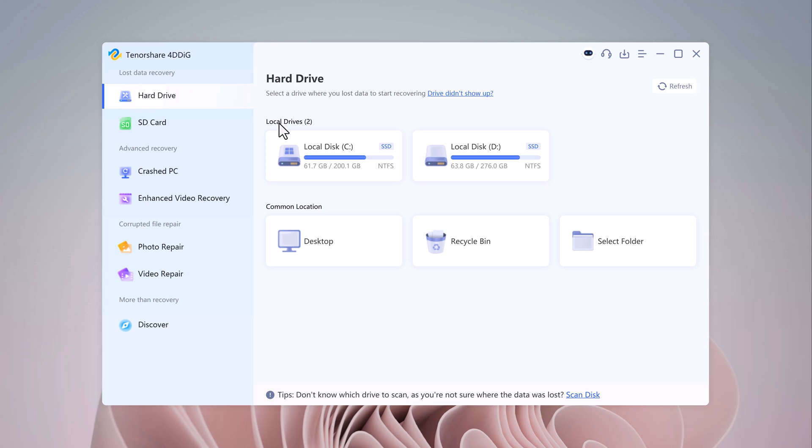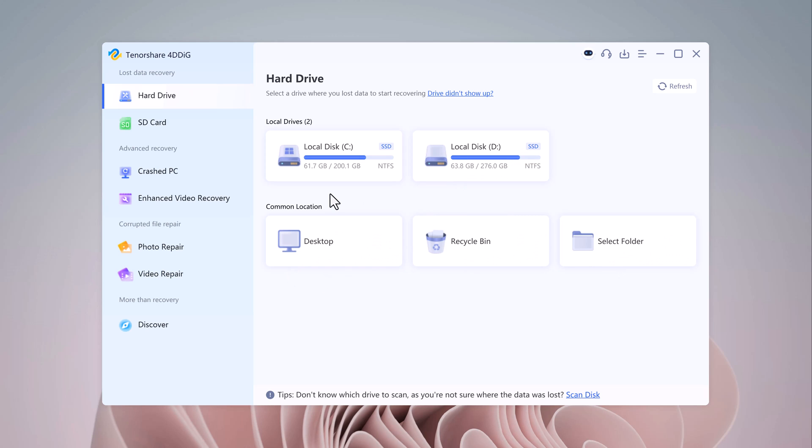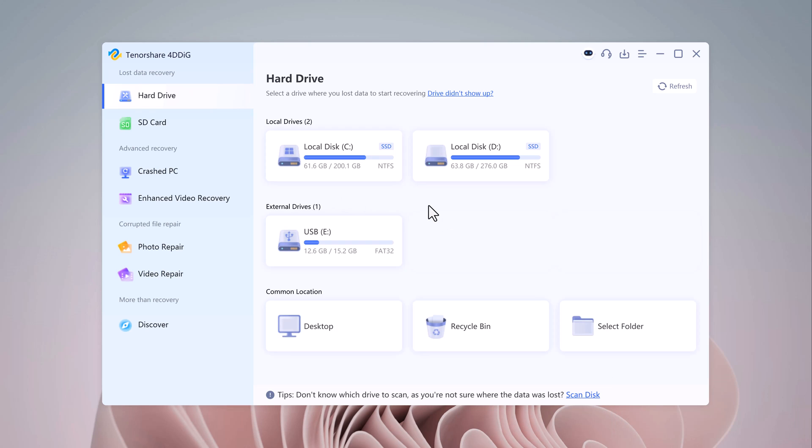On the main screen, you'll see multiple options, including recover from hard drive, external devices, or recycle bin. This tool really covers all the bases. Since we are focusing on recovering data from a USB drive, let's select the USB drive option.